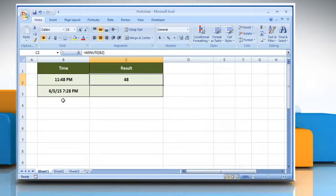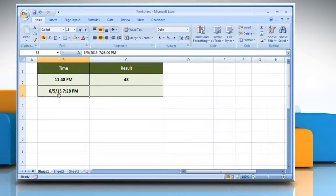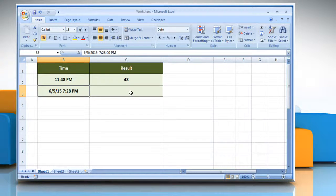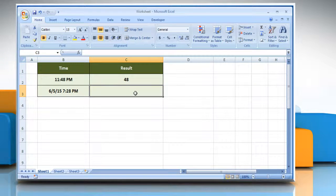If you have a cell which contains time with date, and you want to use the minute function on it, then select the cell where you want to get the function's result.